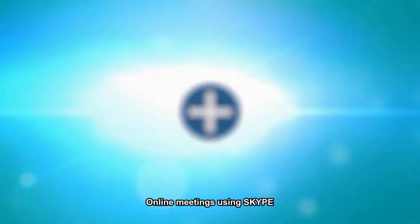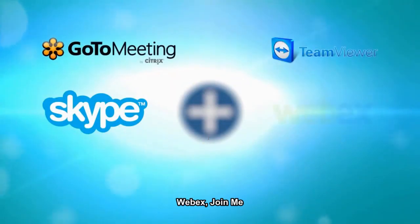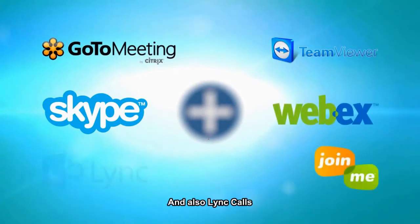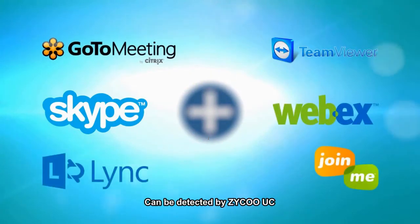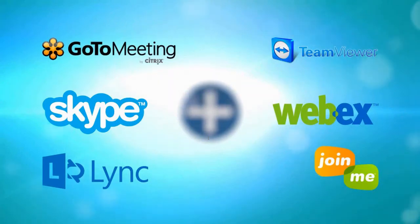Online meetings using Skype, GoToMeeting, TeamViewer, WebEx, JoinMe and also Lync calls can be detected by Zyco UC and can set users availability.